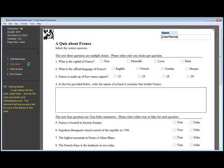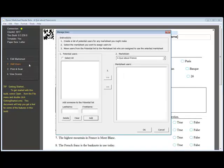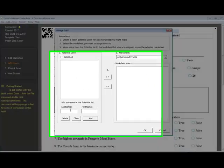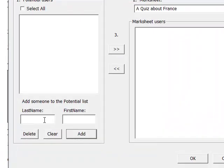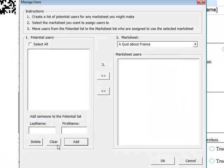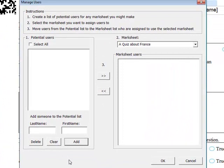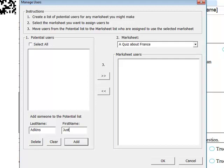Now we add users, or students, to our list. And we do that by clicking the left panel Add Users button. And then we bring up the Manage Users dialog box and enter in the last name and first name of each student and add them.